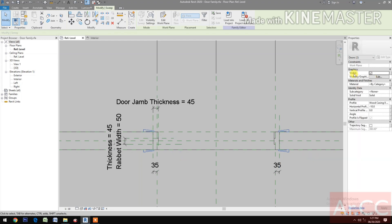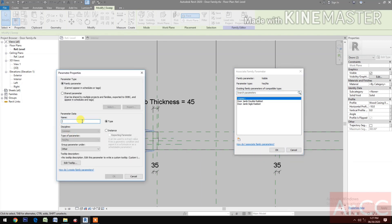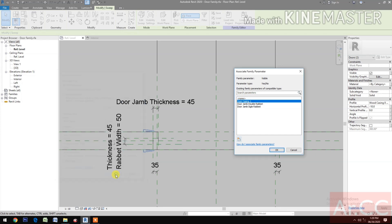Select the door. Go to Graphics, pick the button, and let's create a new parameter. Name this 'Door Casing 1', make it instance.